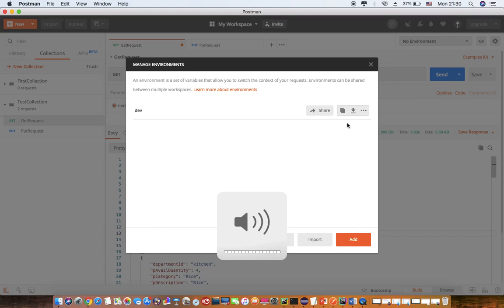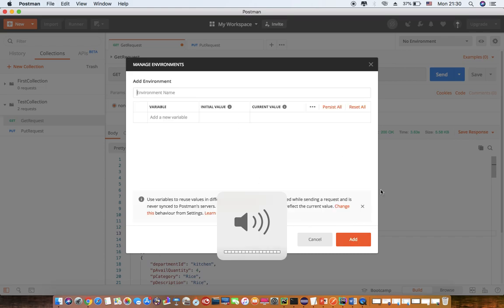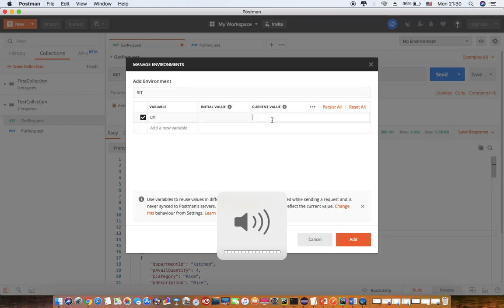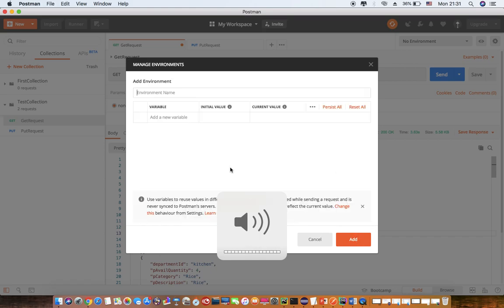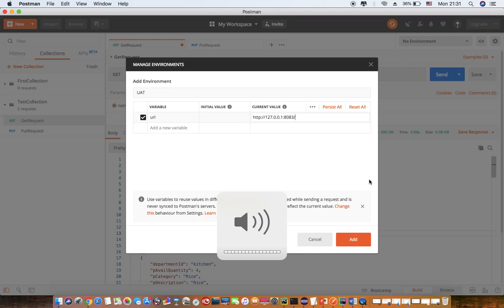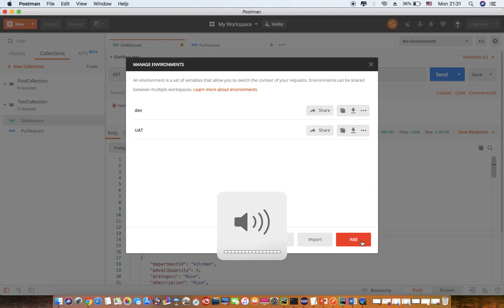Similarly, I add more environments like SIT and have URL here and put the value for URL. And again I say one more, UAT, URL and I give the value for URL.